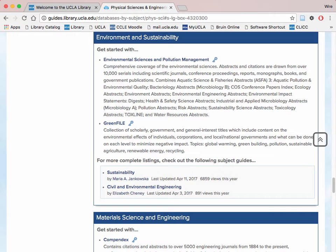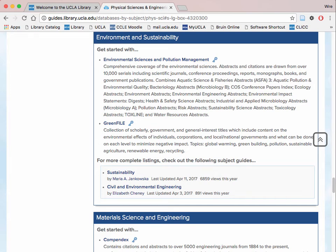Here you see all of the databases that will have relevant sources for your topic. Each of the databases listed comes with a detailed description of what kinds of sources are included in that specific database. Read through these descriptions and choose which one to start with. Some questions you should ask yourself are: what types of resources, such as peer-reviewed journal articles or newspapers, are indexed in this database? What subjects and years are covered? Will the type of information from these sources be appropriate for my audience?